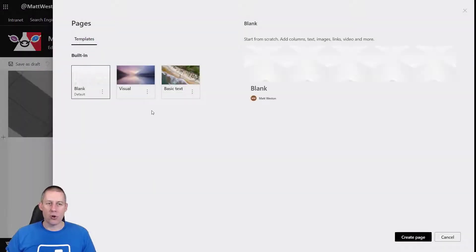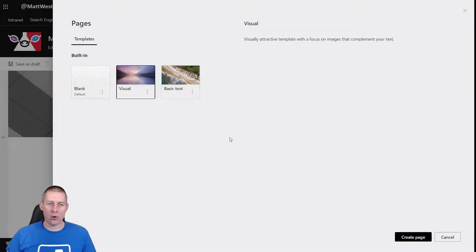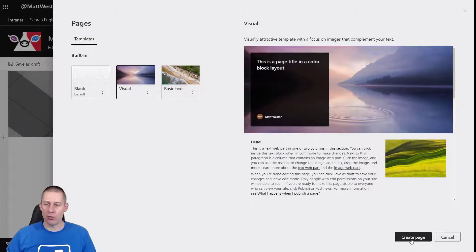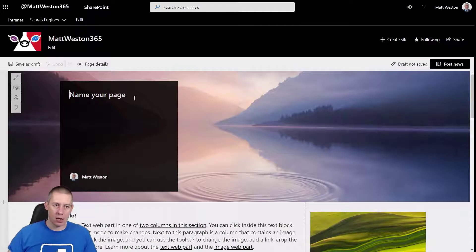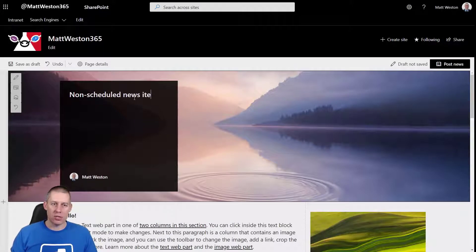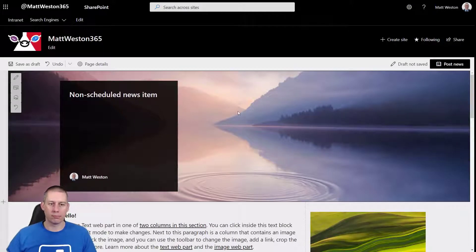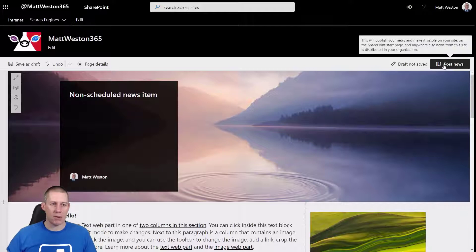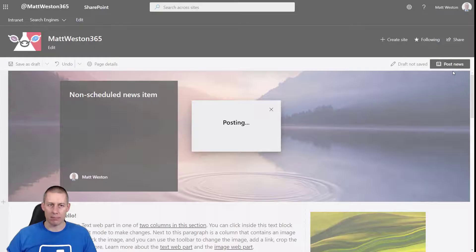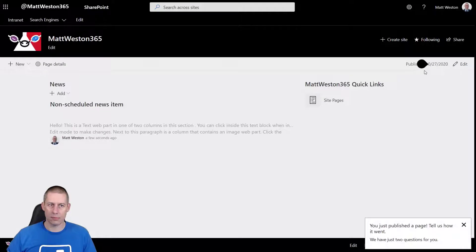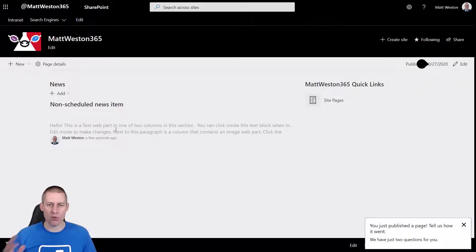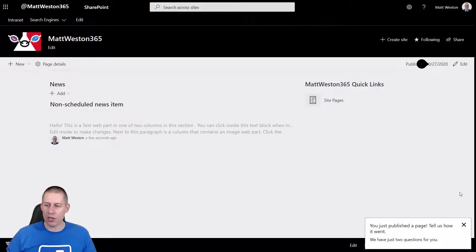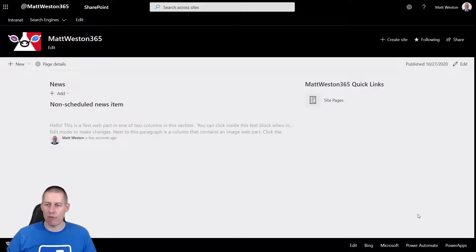So if I go and add news and I'm going to create myself a new visual news item and I'm going to call this my non-scheduled news item. And I'm just going to go ahead and post that news straight away. Okay so now I've got my news item which is being displayed on the home page straight away. There's no scheduling about that whatsoever. It will just happen immediately.